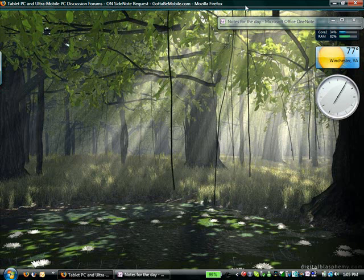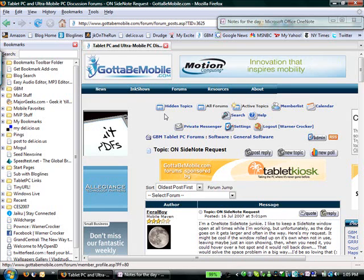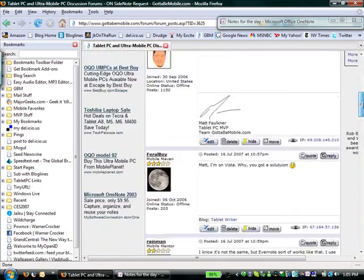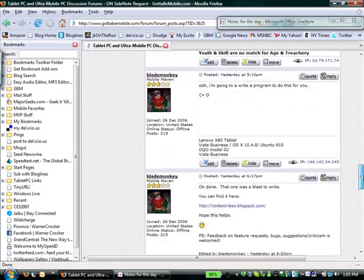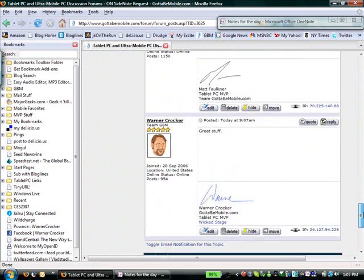So kudos to Blade Monkey for coming up with this. You can find this on his blog or in the GBM forums, and we'll put a link to that here when I do the post for this.